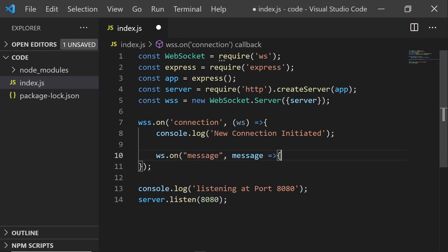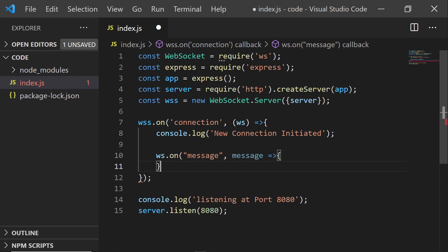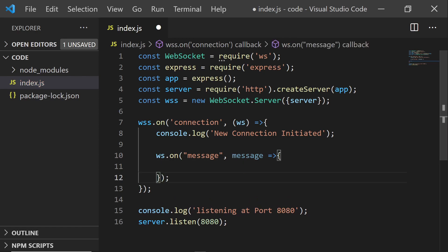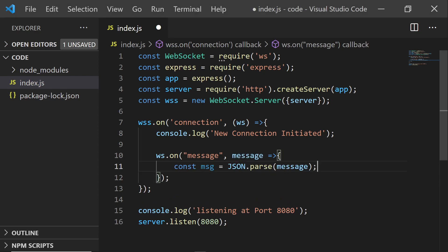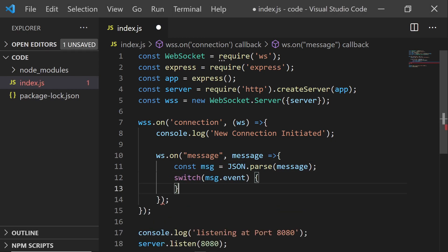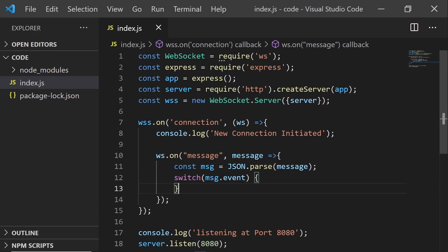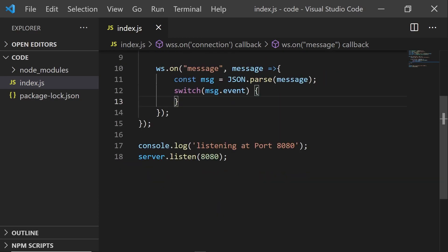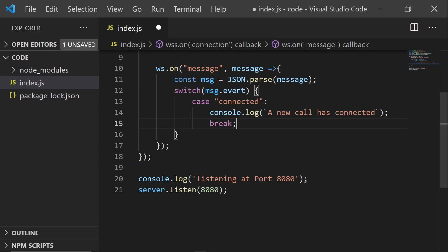Back in our code editor, we're going to use the OnMessage event handler to grab the message that comes in from Twilio. This message is a JSON object, so we're going to parse it and then check the events property of this object to figure out what case it is. For now, I'm just going to console log what happens when we are connected, and I'm going to do the same for the rest of them.